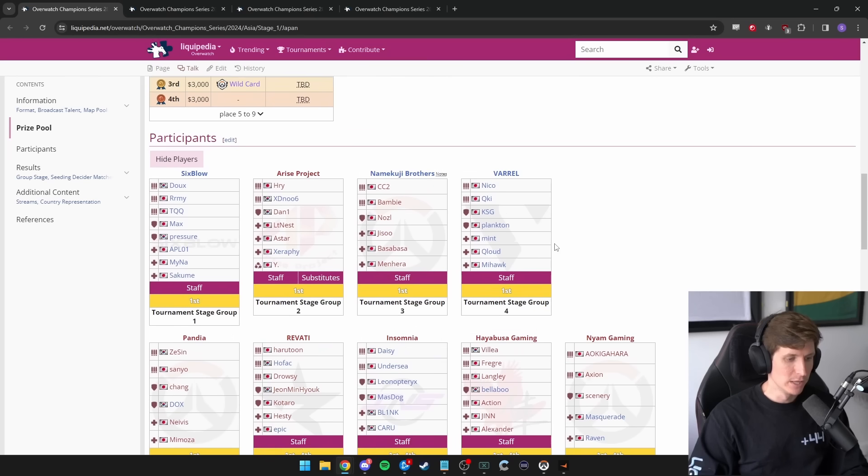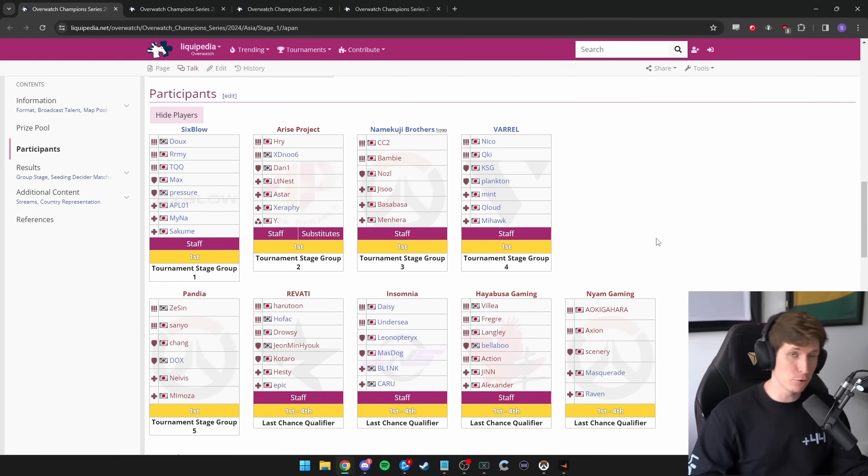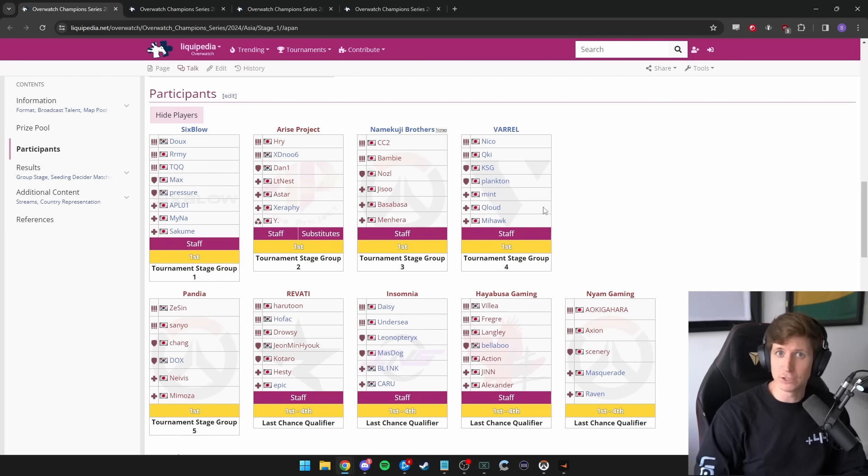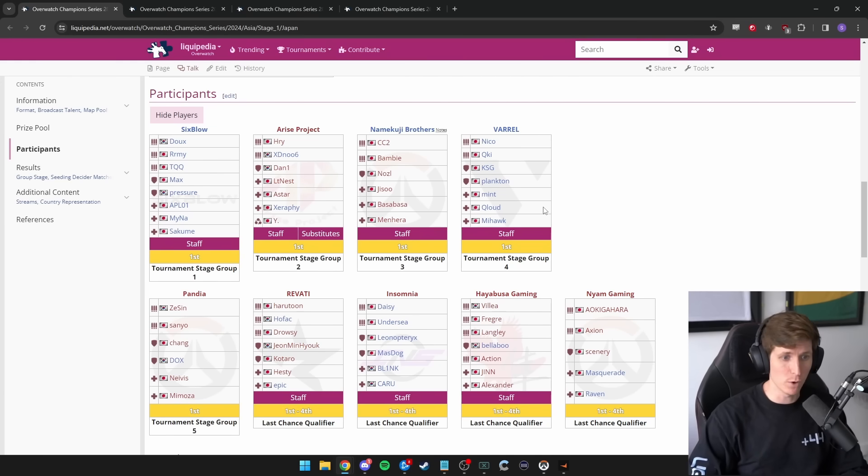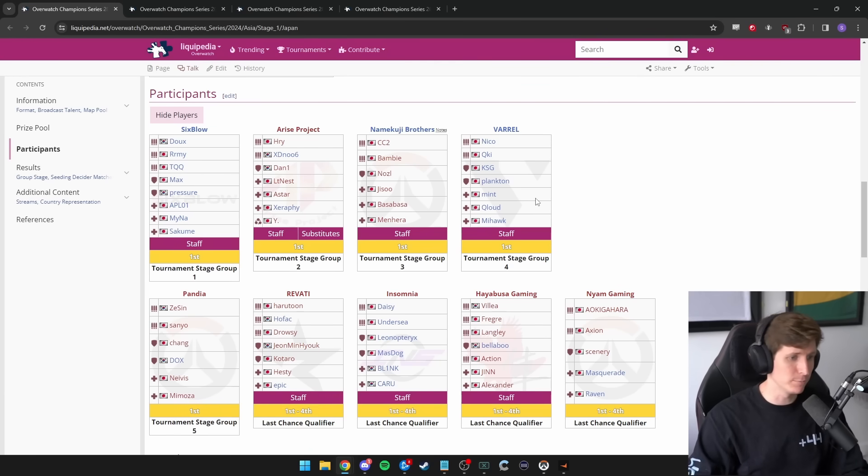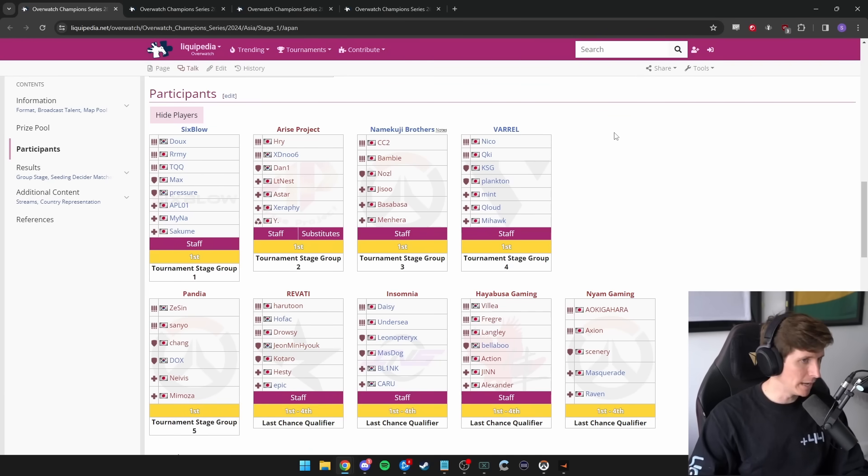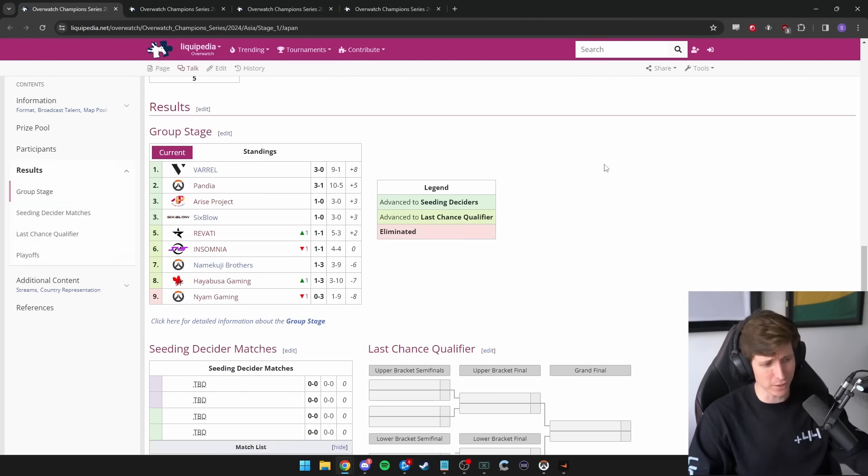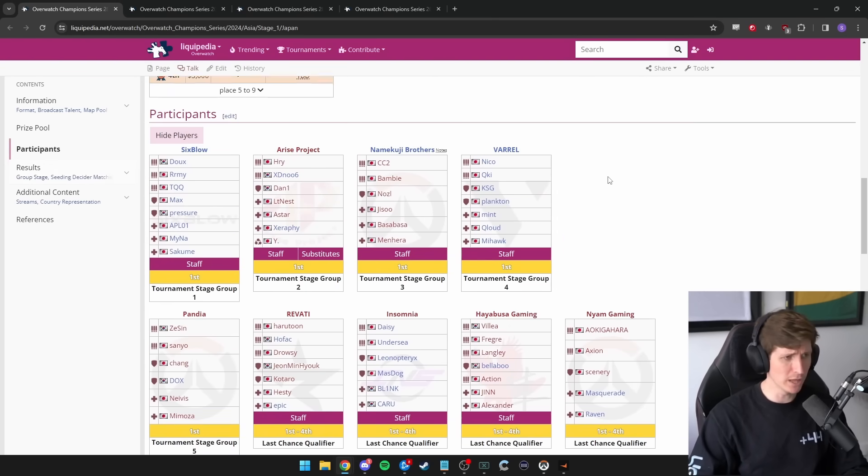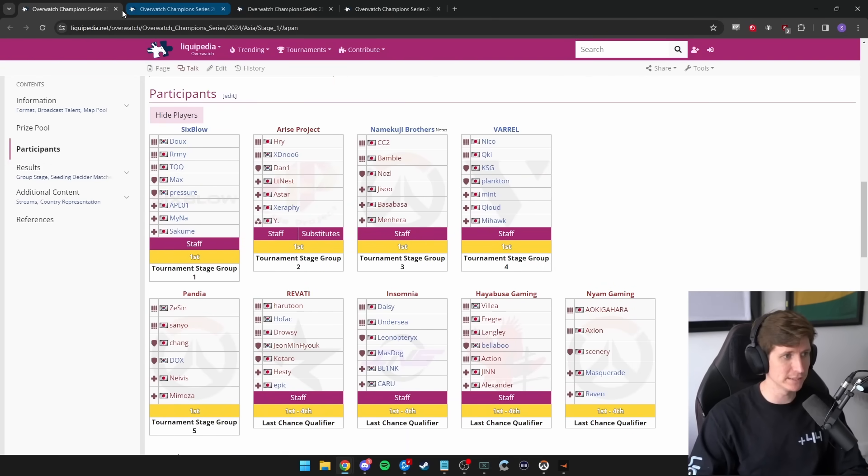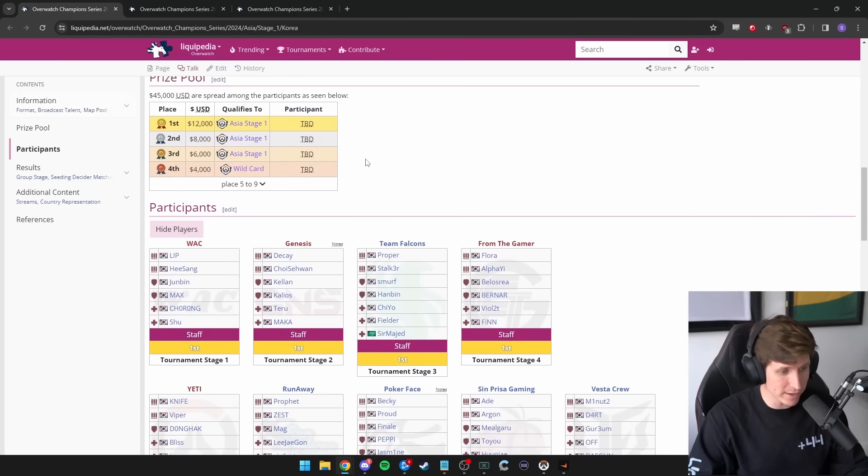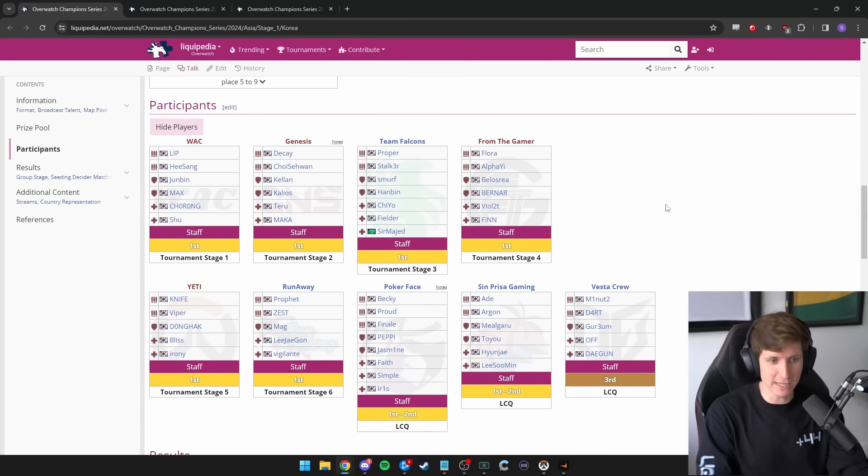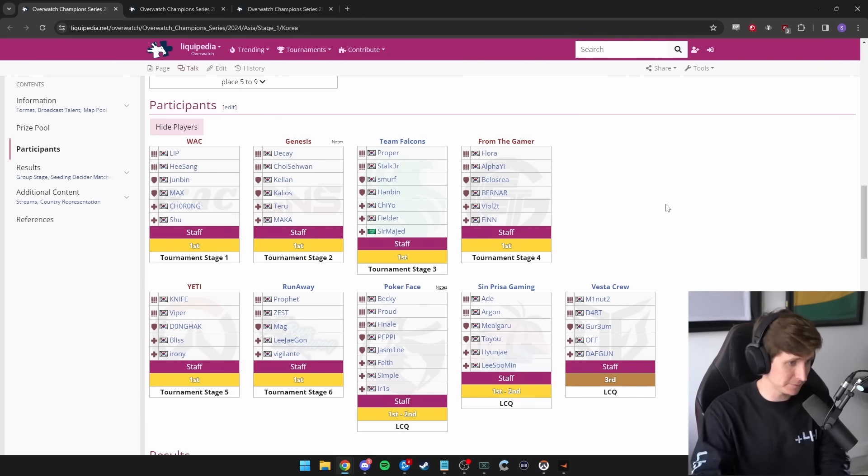So Japan, let's just go over the teams real quick. I don't know much about a lot of Japanese players. Varrel were the Japanese team that played in the Overwatch World Cup. That'd be the team that you'd think of the most. But there are a couple of players that should also stand out a little bit. But I don't know too much about this region as a whole. They're doing a group stage into a last chance qualifier into all these types of things. The same thing is happening in Korea.